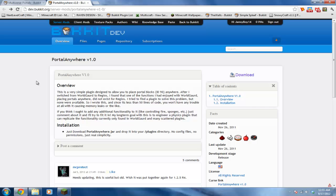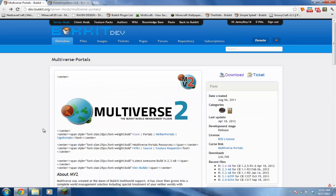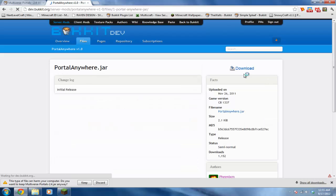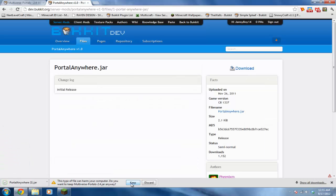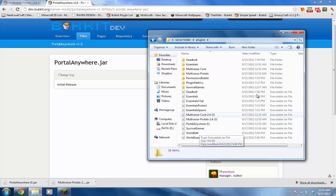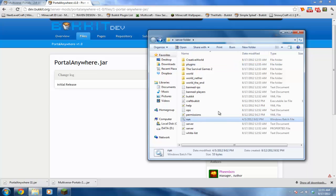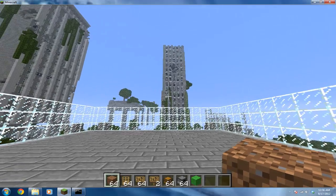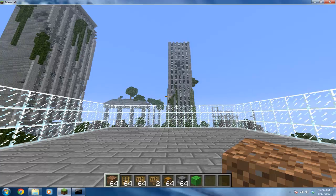This is to make your server a little bit fancy instead of having those old obsidian portals. The first thing you want to do is download Multiverse Portals and Portal Anywhere, then drag both of these into your plugins folder. Then restart your server.